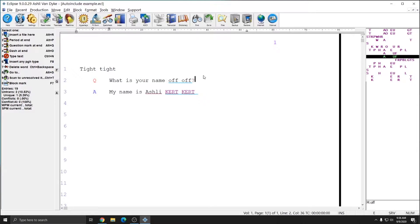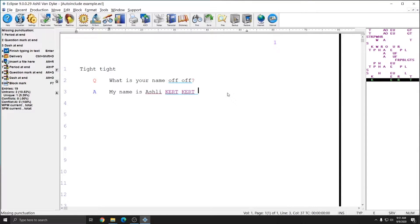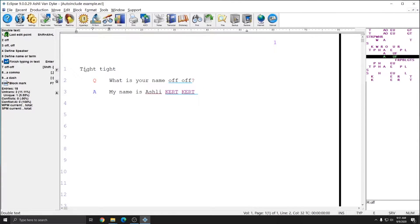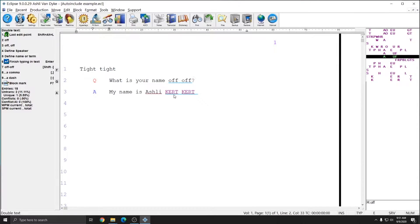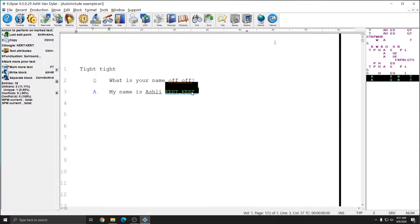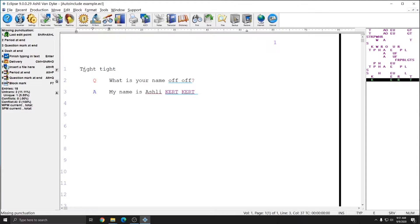I made this short example file to show you how you can define auto includes by globaling directly within your transcript. If you already have an example of the dictionary entry you'd like to use to bring in an auto include in a translated document, you can global that stroke within the document. In this example, I have three instances of auto includes I'd like to add: my stroke for my title page, which is tight tight; my stroke for my off the record statement, which is off off; and my stroke for my certificate page, which is cert cert.